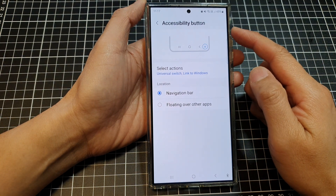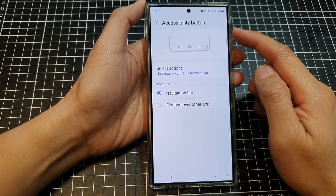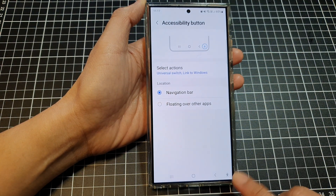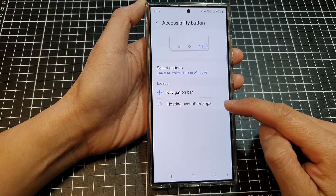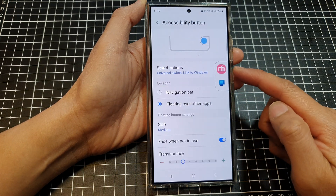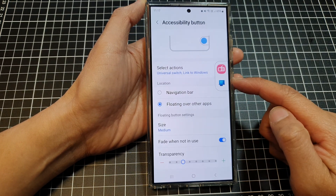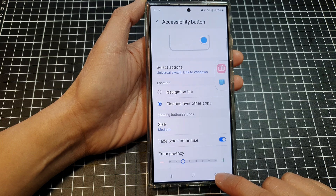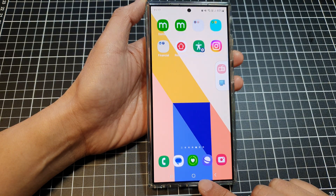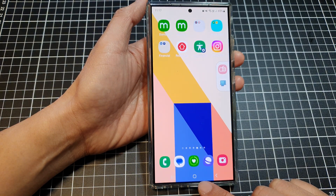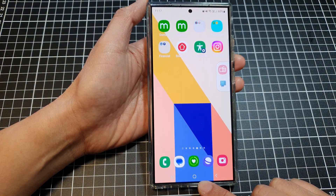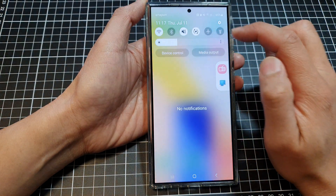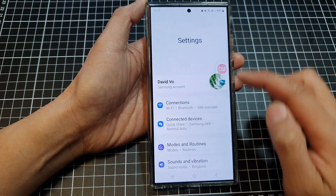How to set the accessibility button to navigation bar or floating over other apps on the Samsung Galaxy S24 series. First, tap on the home button to go back to the home screen. On the home screen, swipe down at the top, then tap on the settings icon.